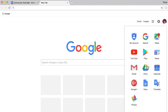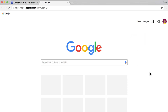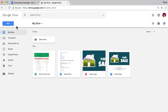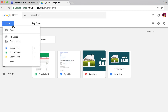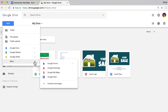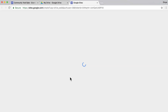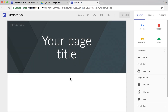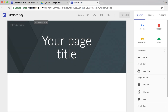To start, create a new site. From Google Drive, select New and Google Sites. You may need to look under the More menu. Name your site after your event. This example uses Community Yard Sale.